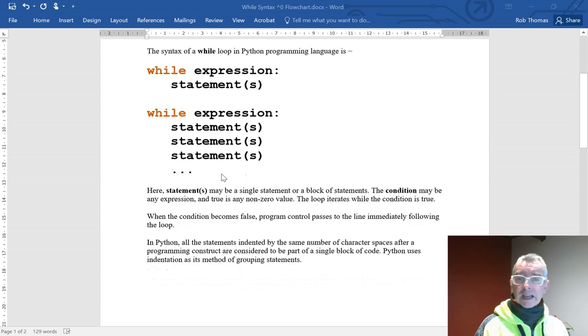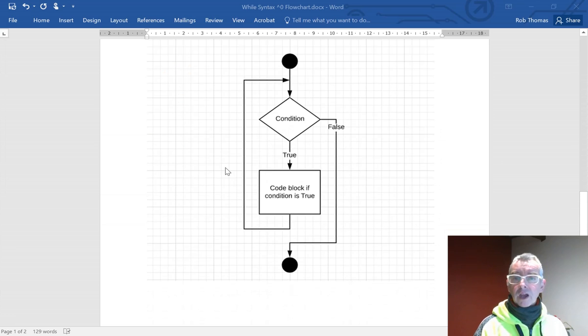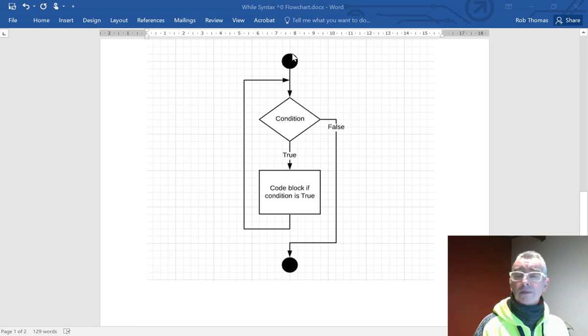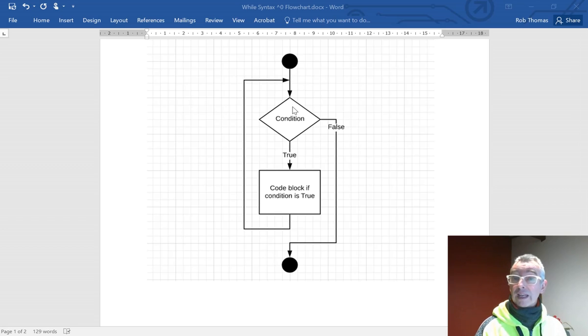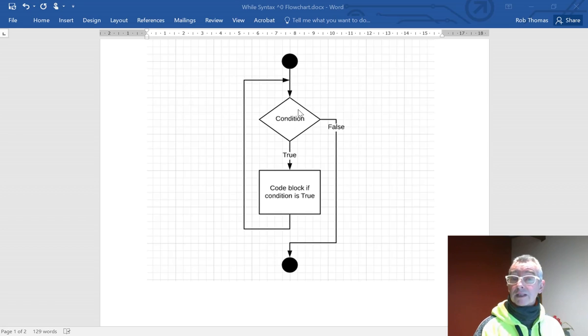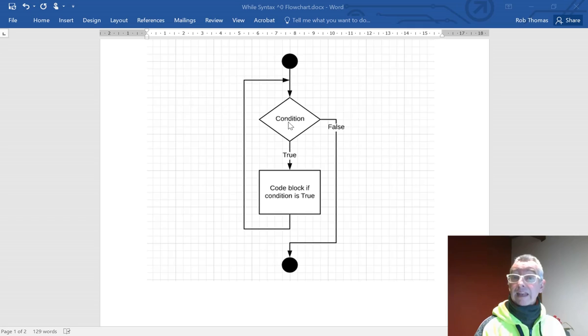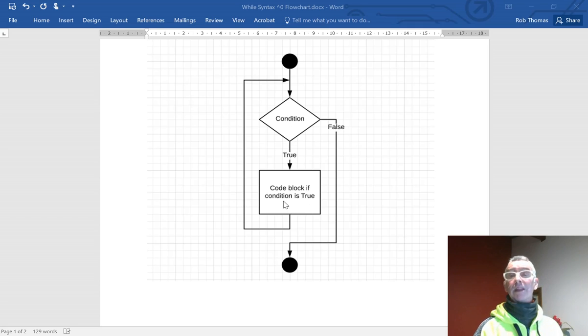Let's have a look at a flowchart. A while loop can have a pre-existing condition, so you can set the condition up before you hit the while statement. The condition is on that line of the while statement. If it is true, it'll go off and execute the code block, all indented, remember.